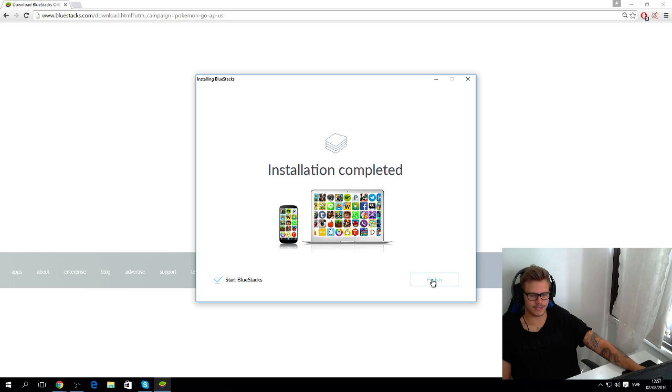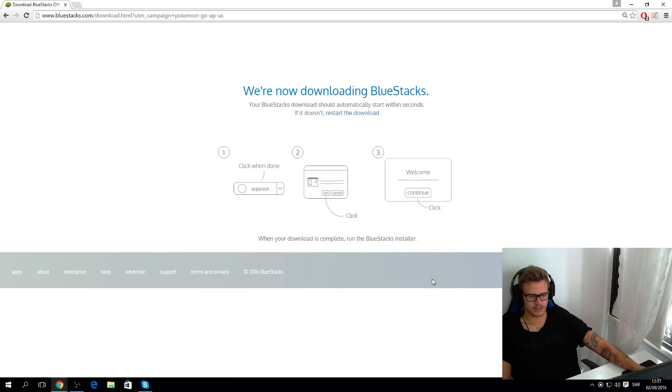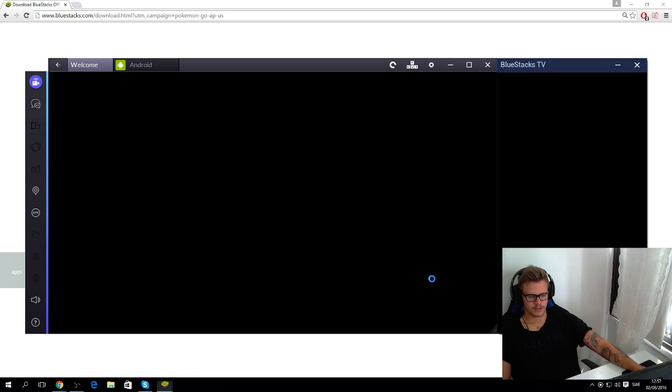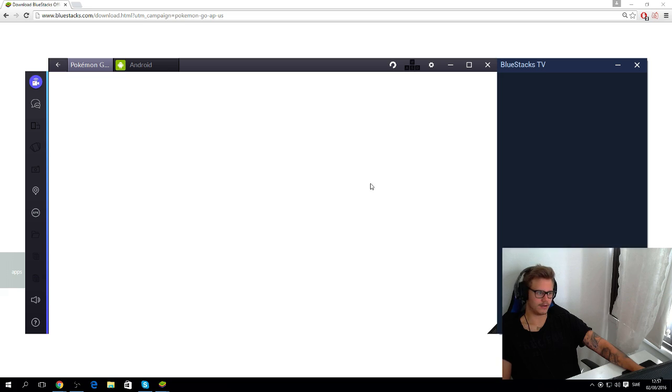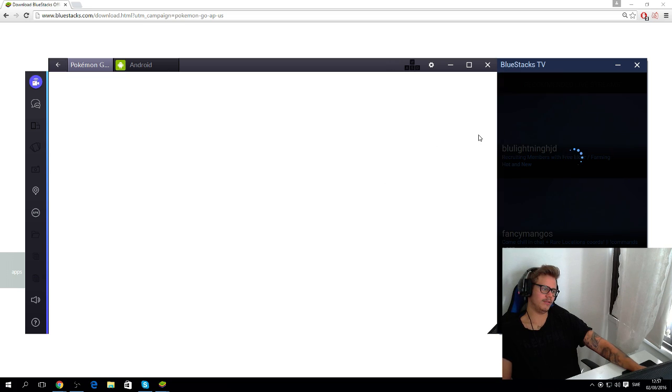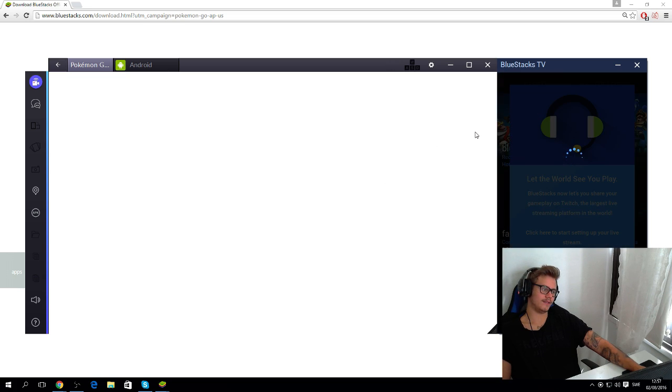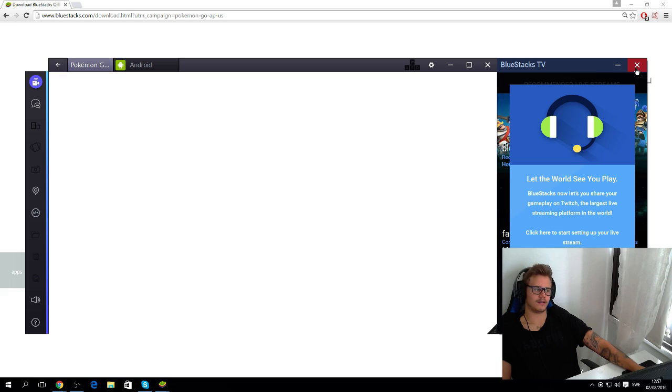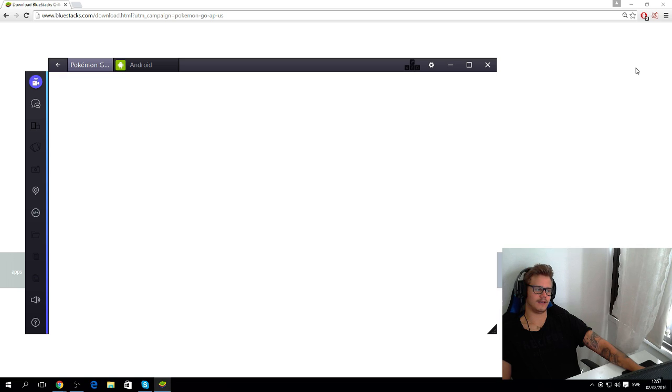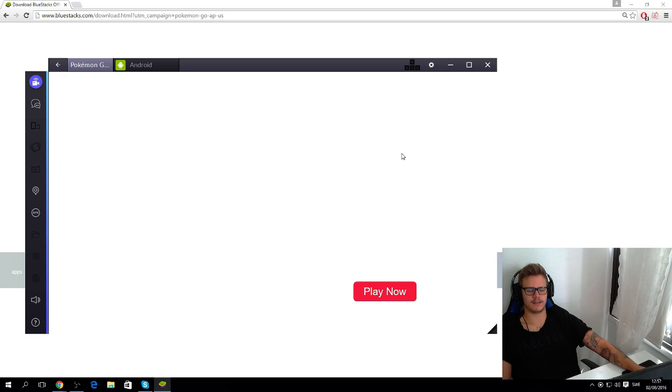And then we're going to install it. Then you click finish. And here we go, BlueStacks is now installed. Alright, close this one down. If you get the widescreen like this, I don't know, it's just whatever.